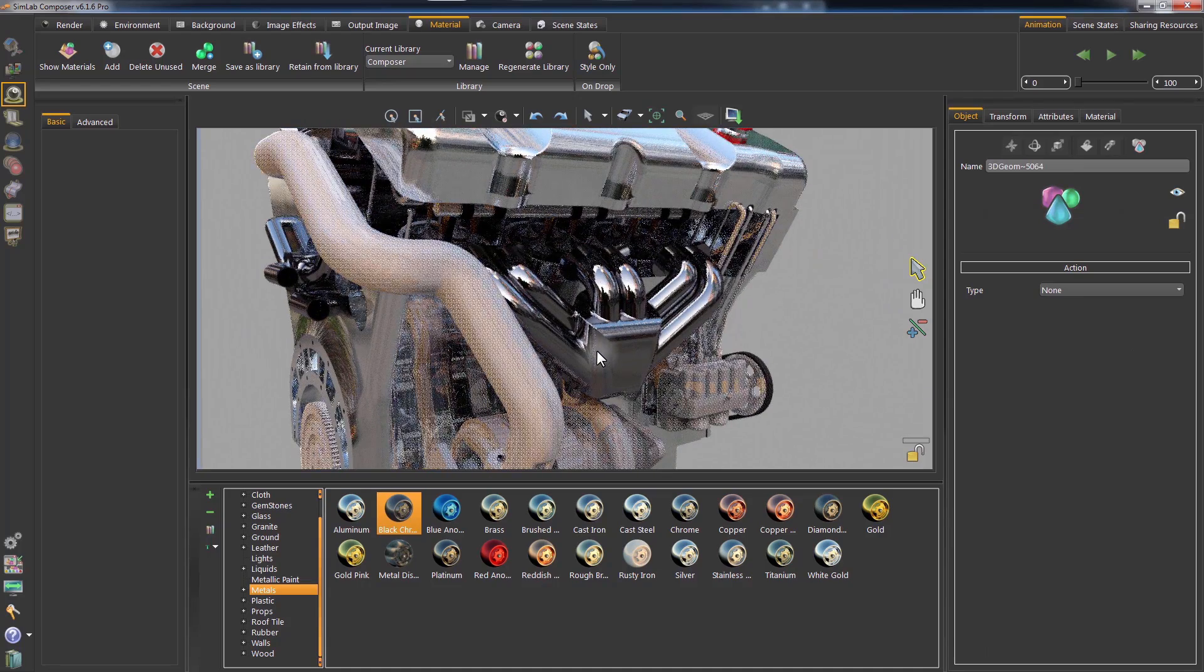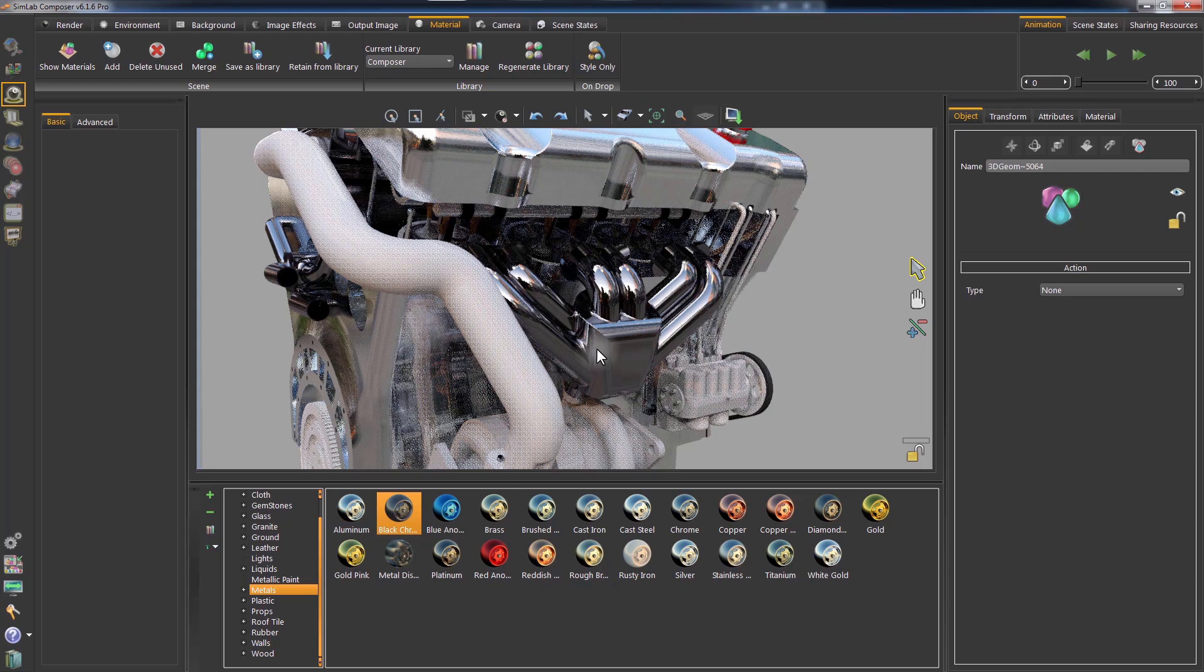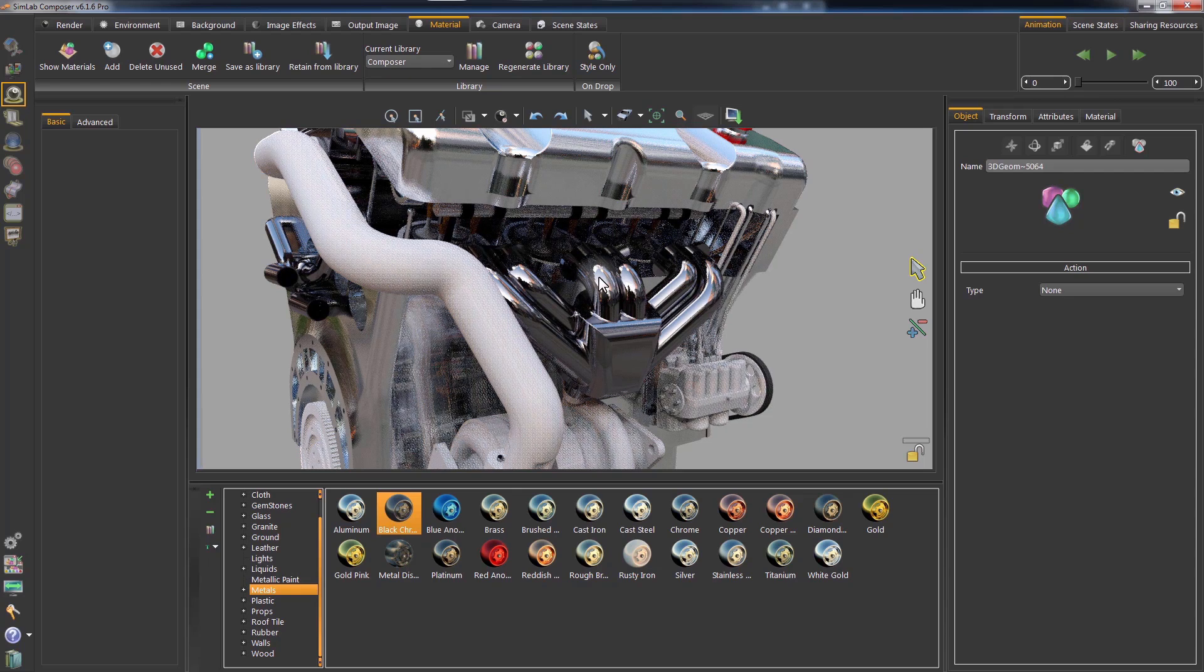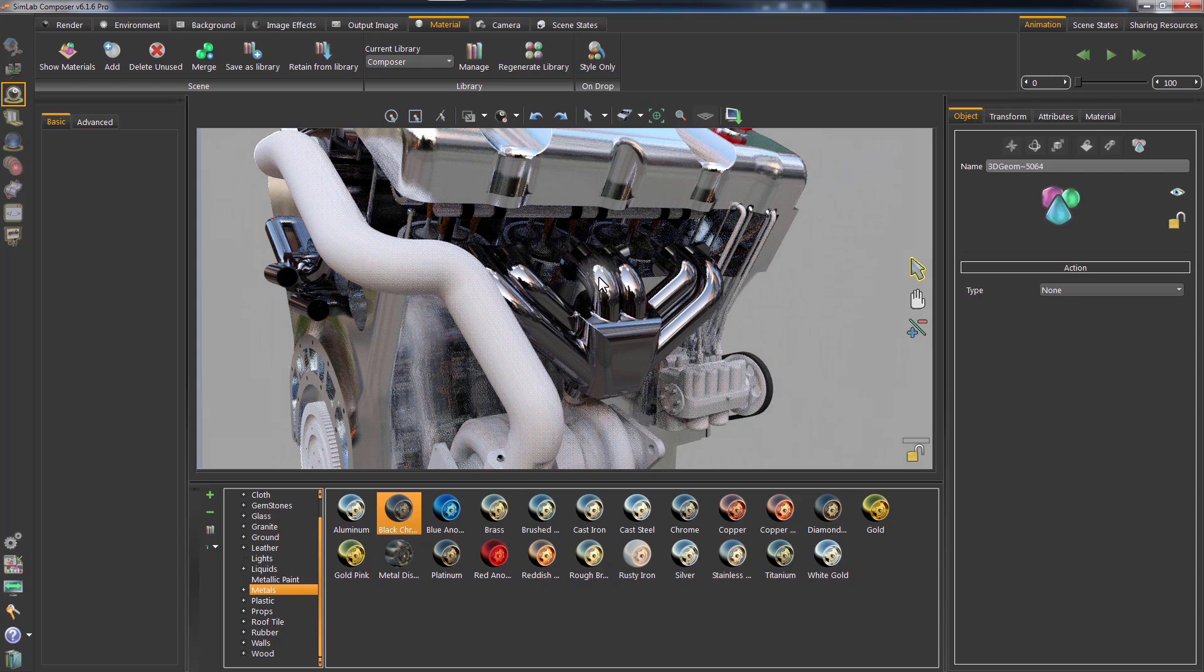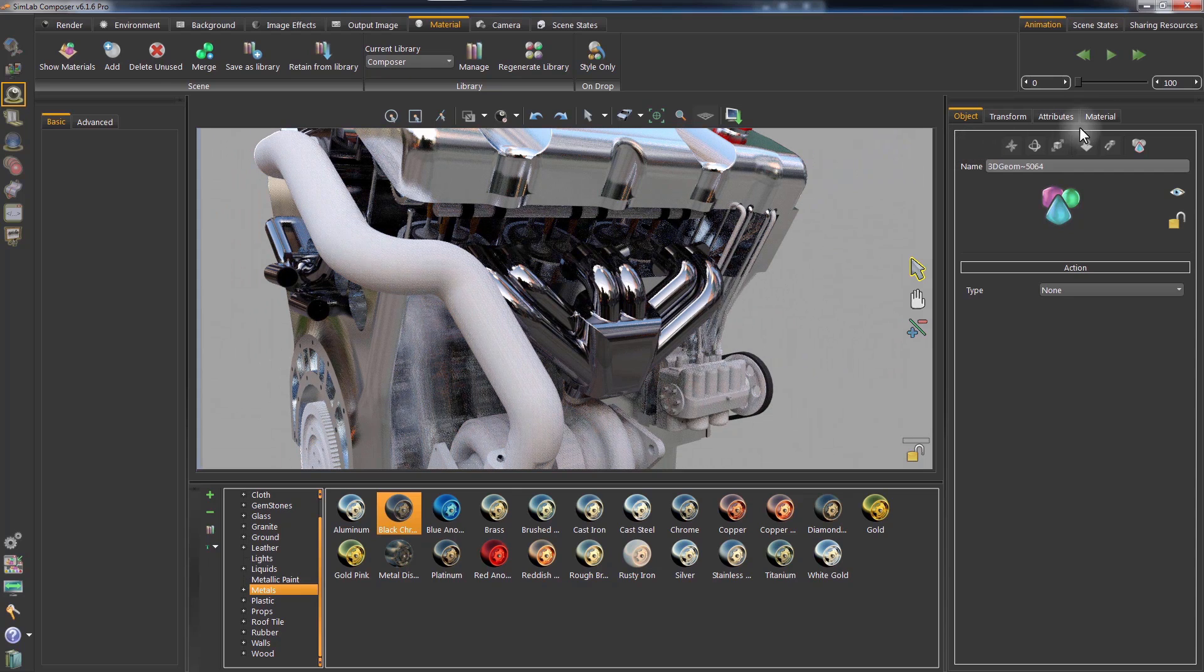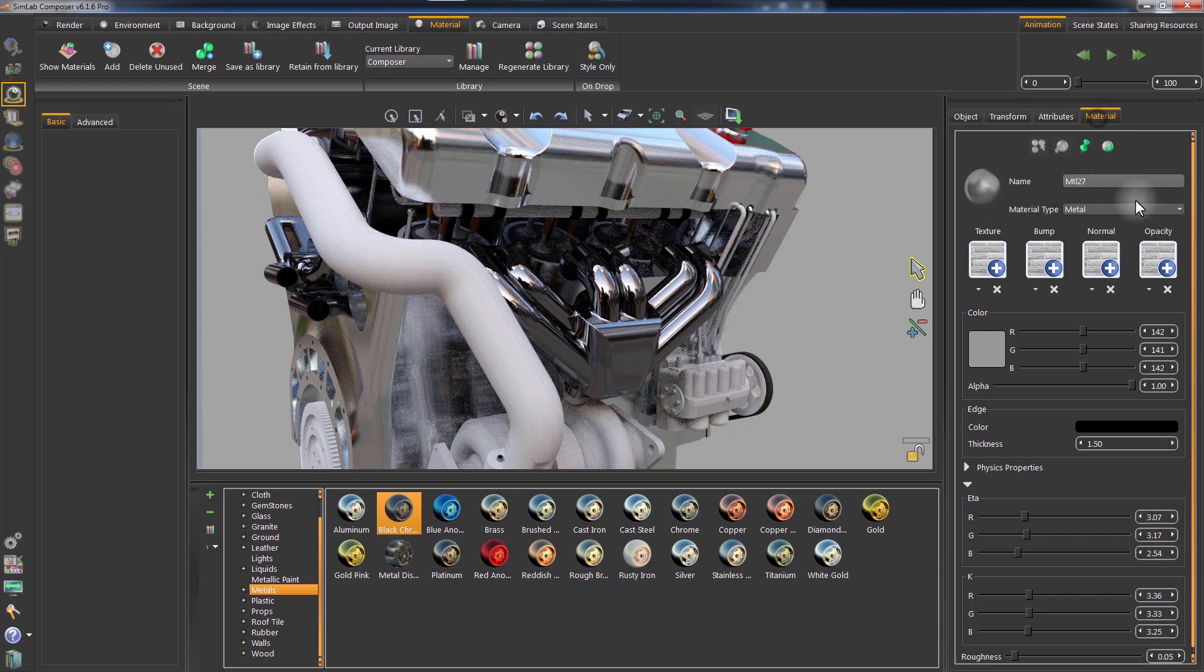You can also modify the applied material by selecting the object and clicking on the Material tab in the panel to the right.